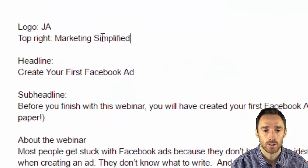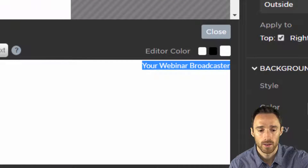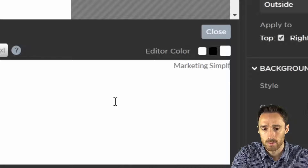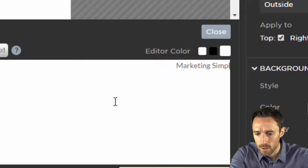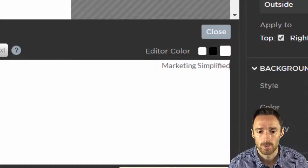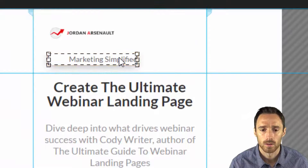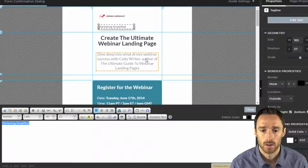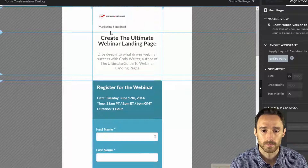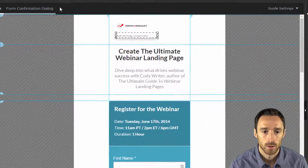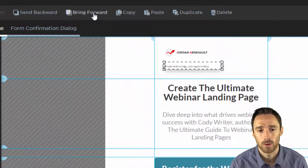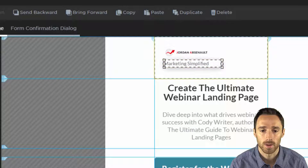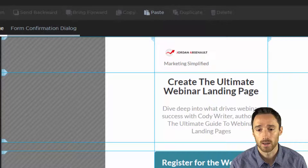Now I'm going to rename this to 'Marketing Simplified'. That's why I have all that information over there, so I can just easily look at it and add it in here. I'm going to move this over to the left-hand side so it aligns with the logo. I'll bring that forward — you can send things forward or bring them backwards. If you bring them forward, that means they're above the other piece.